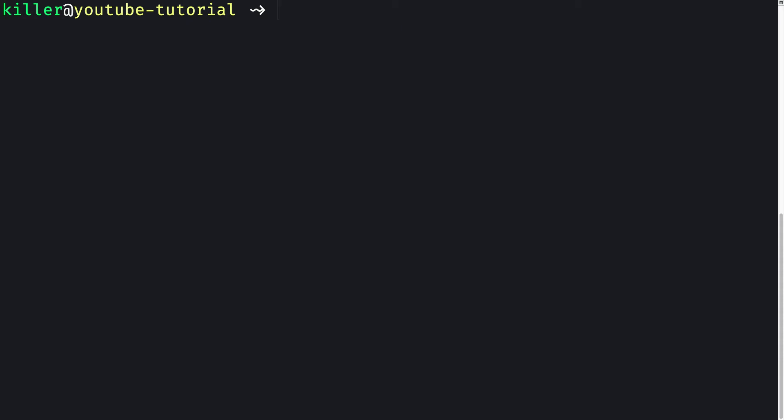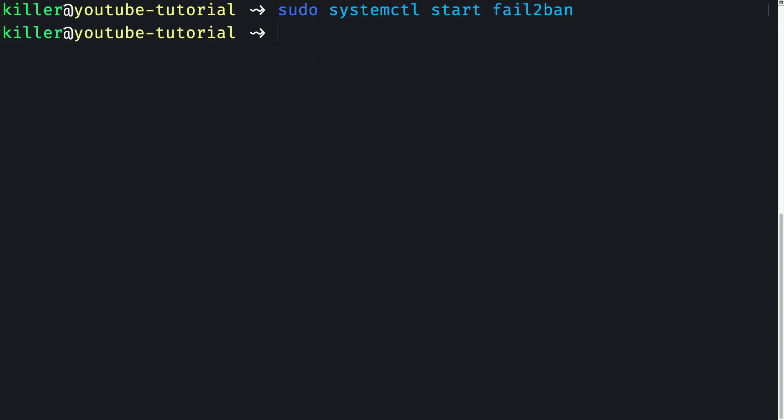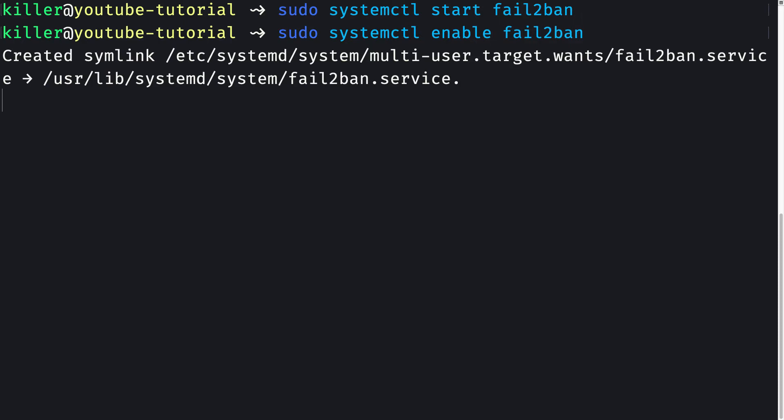Let me simply start the Fail2ban service: sudo systemctl start fail2ban. Now we need to also enable Fail2ban so that it is automatically restarted on server reboots.